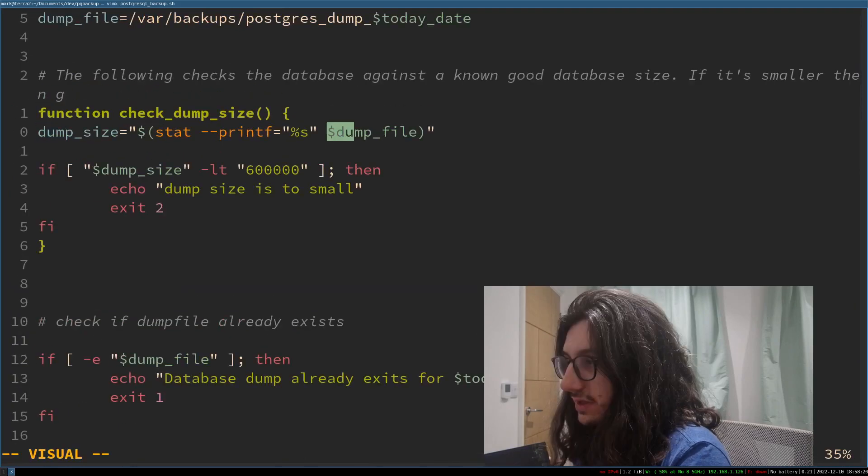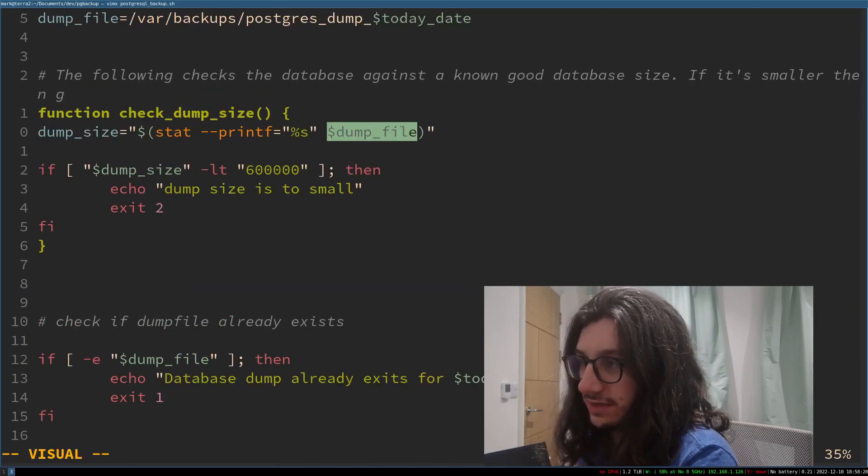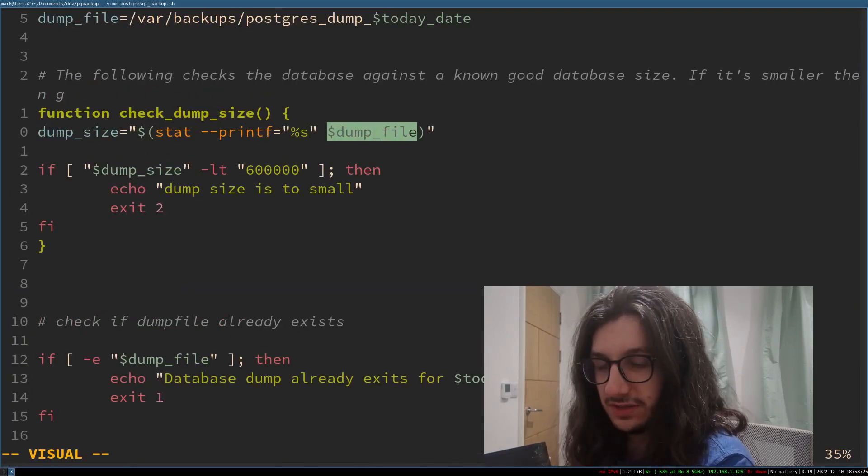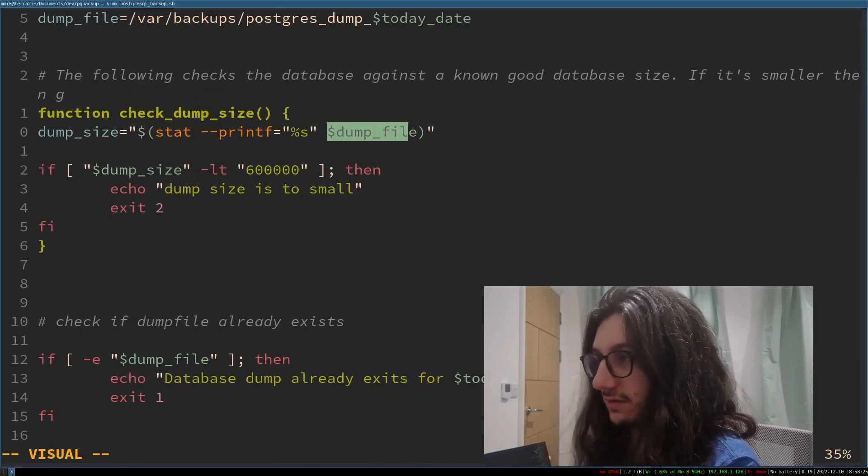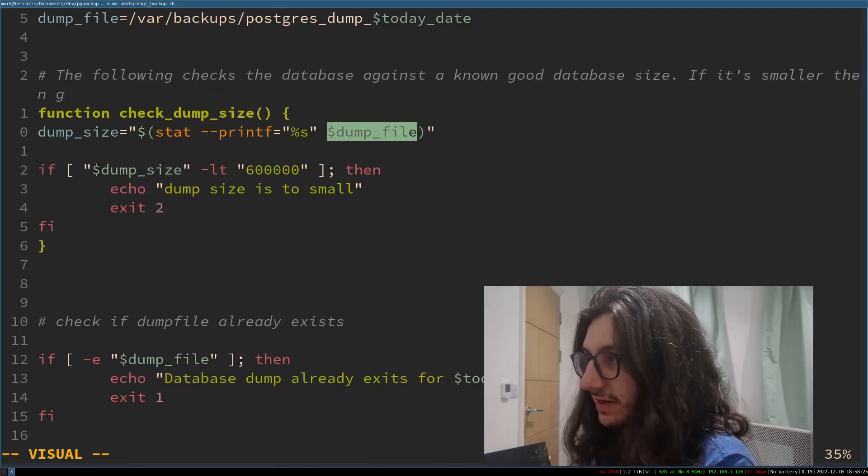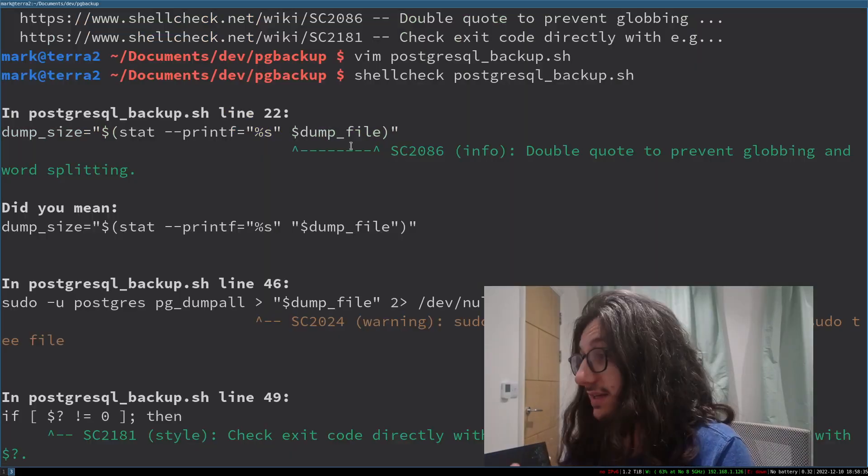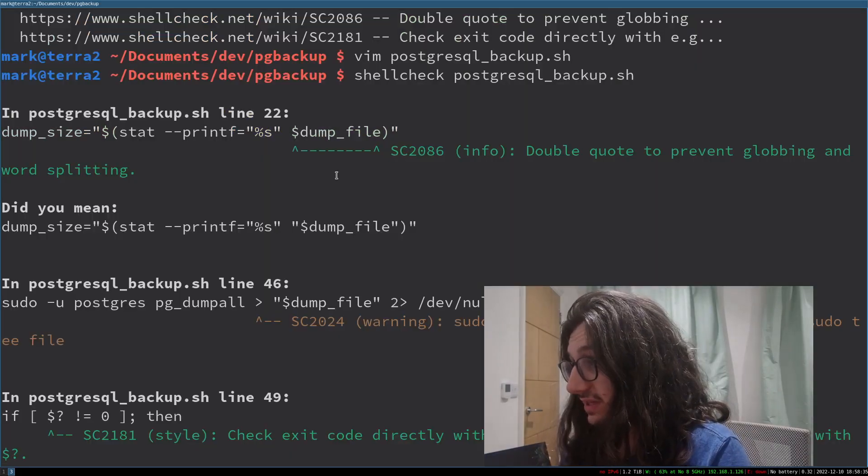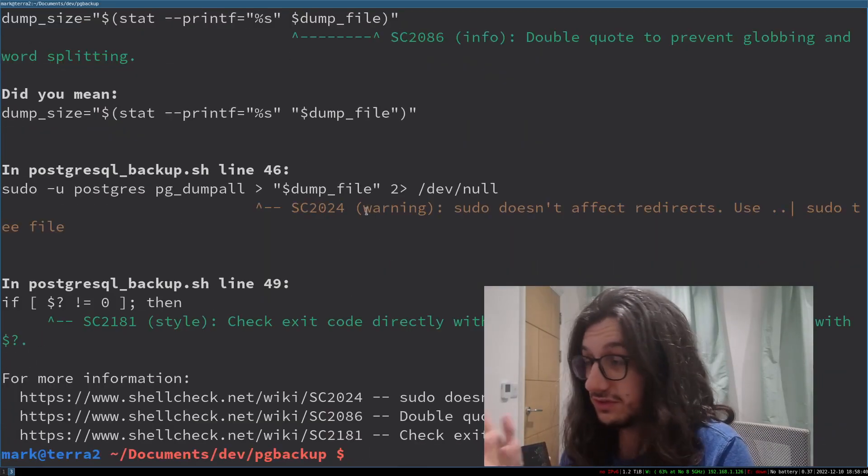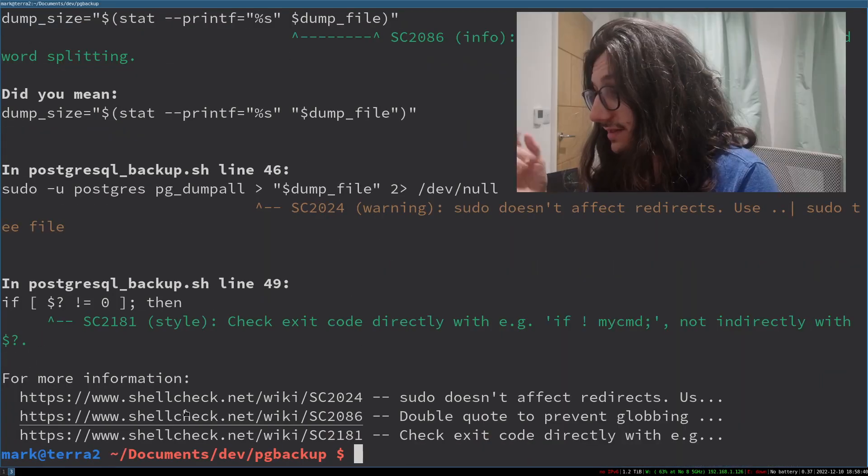It's here. This line, this dump file, because I haven't quoted it, can do all sorts of nefarious things. This could expand, right, if I don't quote it and do all sorts of bad things.